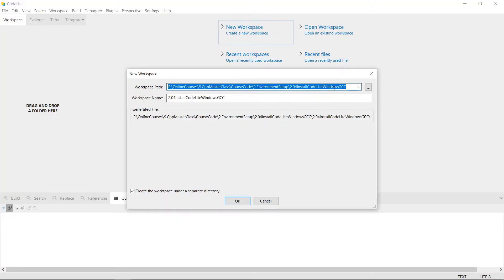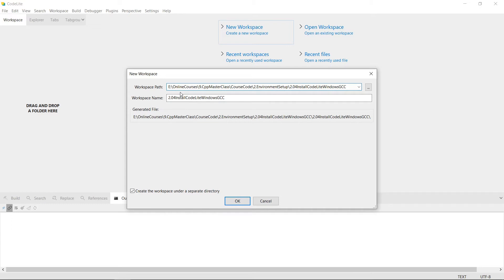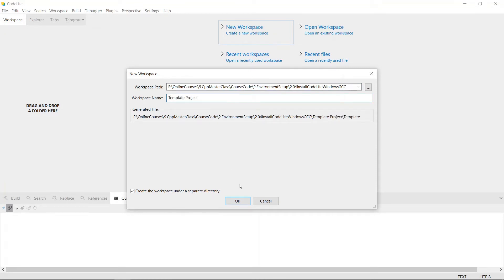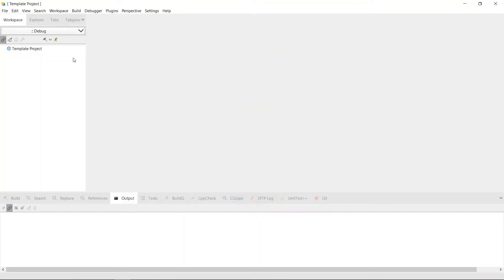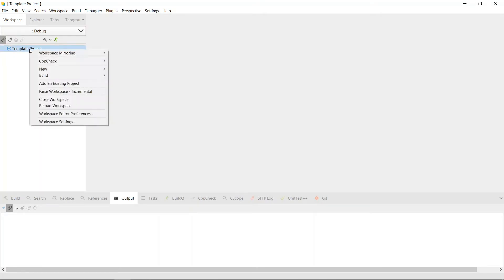I want my workspace to be in a specific location. It's a lengthy path because there is a file structure I'm following for this course, but you can put this wherever you want on your system. We're going to call this workspace 'template project' and hit OK. This is going to create our workspace. In this workspace we're going to create a new project.